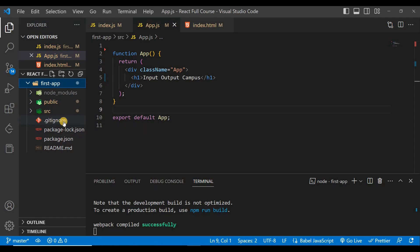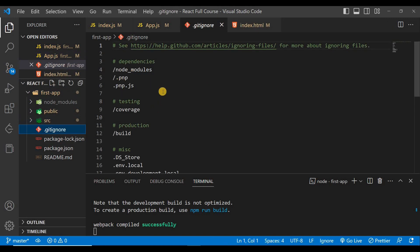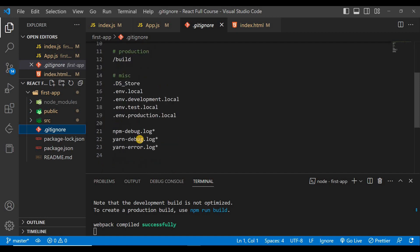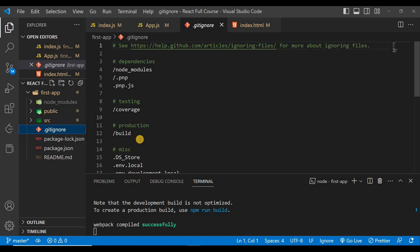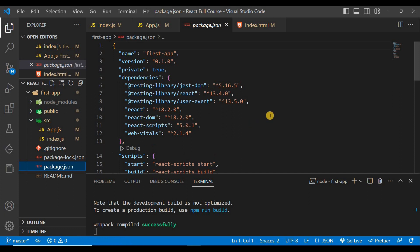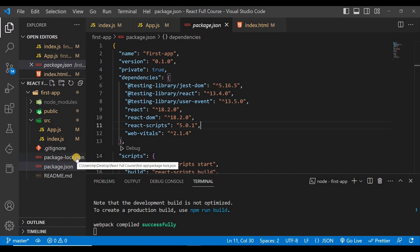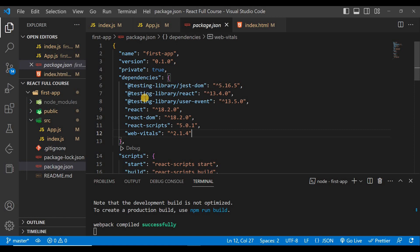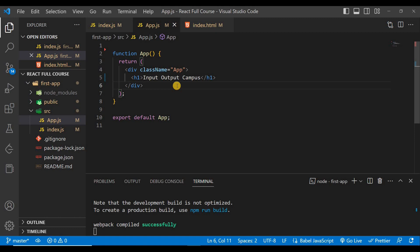Next, the .gitignore file is used to ignore certain files when uploading the project to GitHub — those files will not be uploaded, for security purposes. Finally, package.json is the most vital and important file because it stores information about all the necessary dependencies. When you install any package or dependency, it gets reflected here. For example, you can see 'react' and 'react-dom' listed — package.json stores all the information about each of these dependencies.